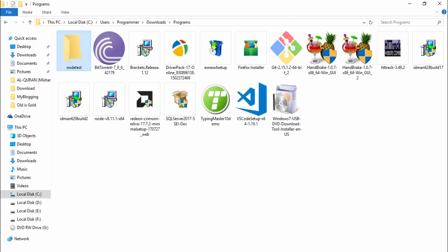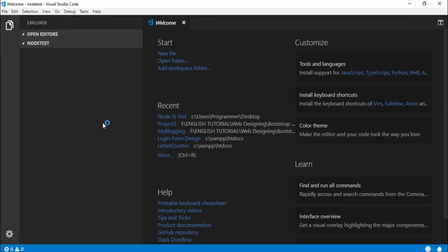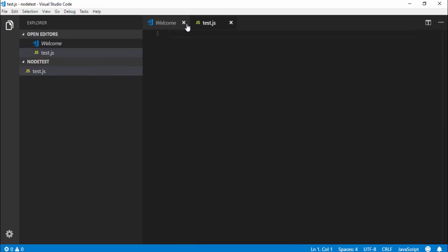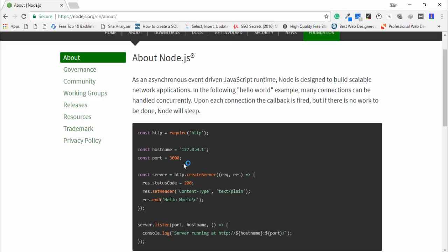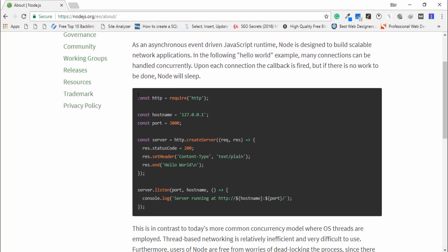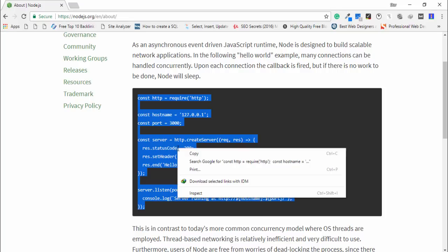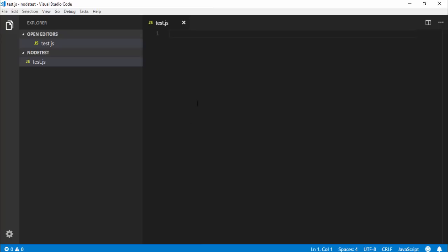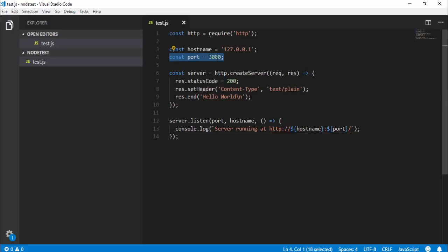I open Visual Studio and I drag and drop the folder. In this folder I create a file. I write test.js. Inside this file I need to paste this code. Copy the code and go to the test.js file, paste it and save. The default hostname is 127.0.0.1 and the default port number is 3000.